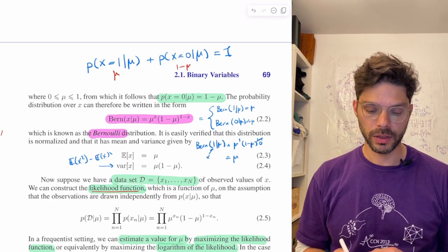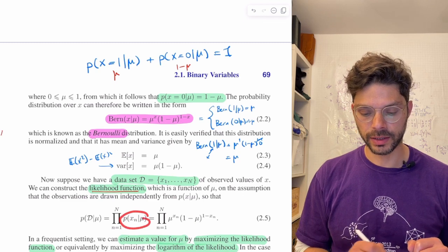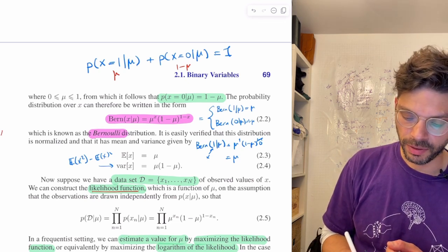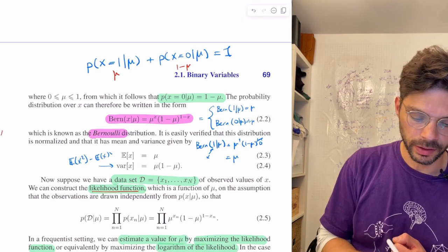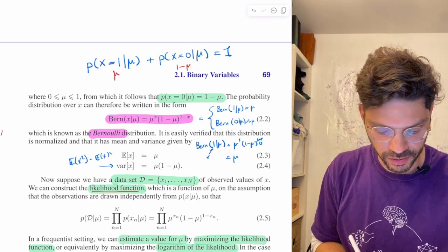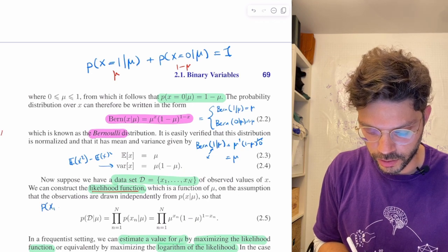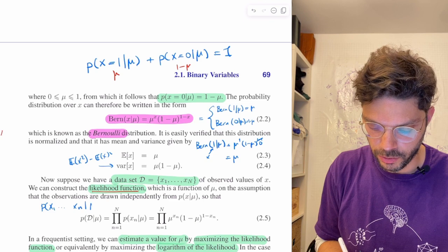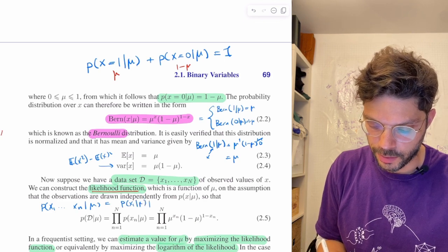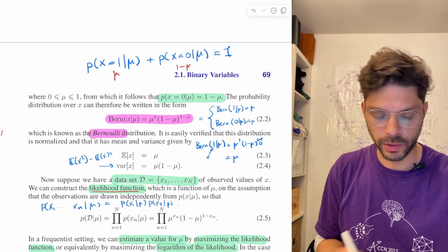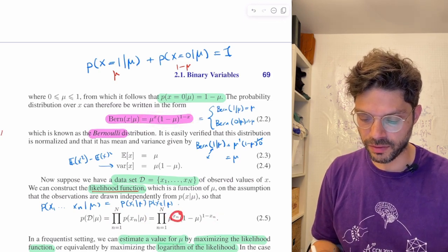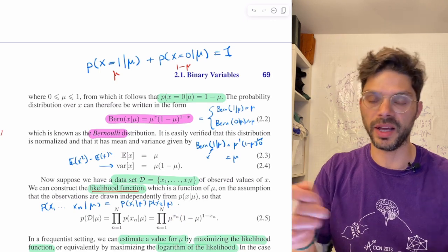We form the probability of observing our data given a particular mu. Because the observations are independent, that's why we can write P(x1,...,xN|mu) = P(x1|mu) · P(x2|mu) · ... and so on. Then we plug in our Bernoulli expression for each one of those, where x_n is the actual result of each coin toss.